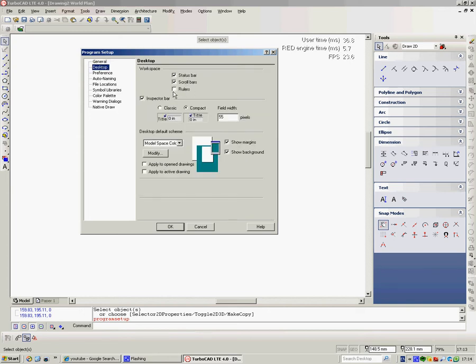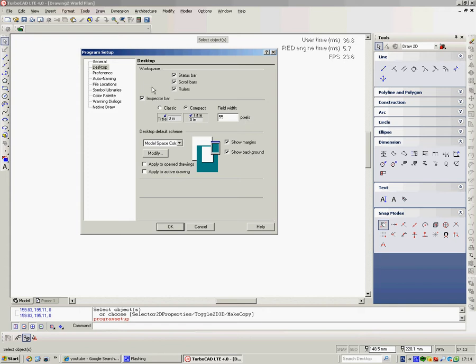Desktop, it defaults to not have rulers. I quite like rulers, it gives you an idea about how big what you're looking at so I'd turn those on. Here's the information on the inspector bar which I like anyway so I wouldn't change anything else.